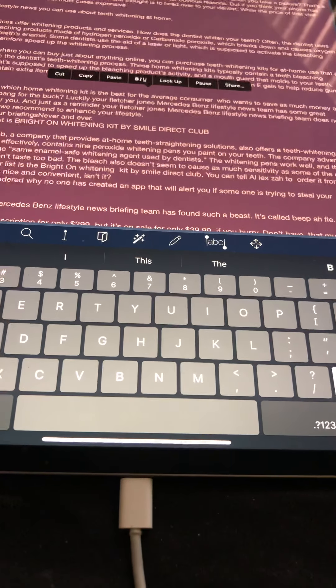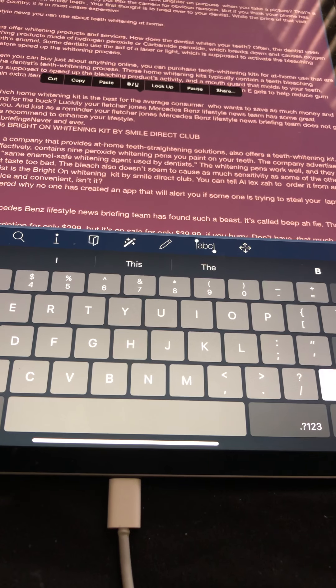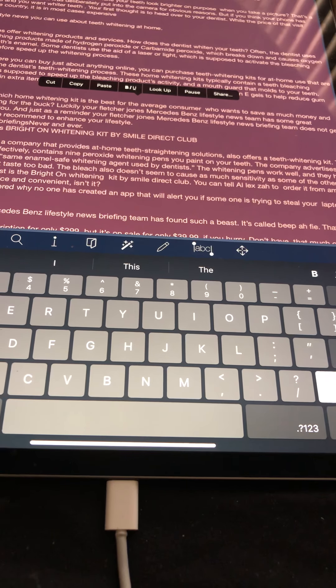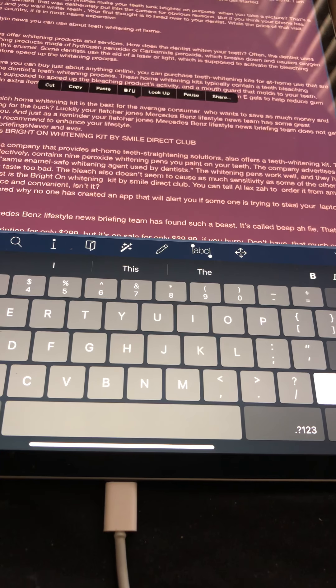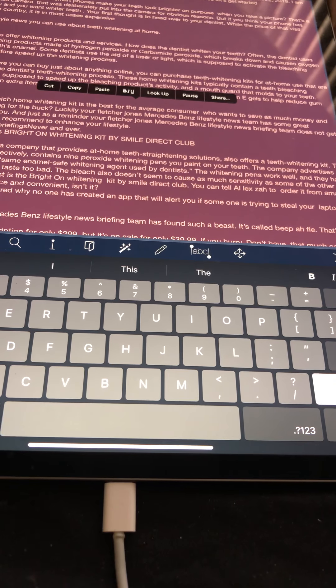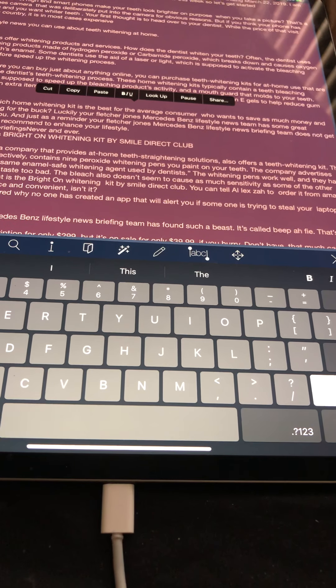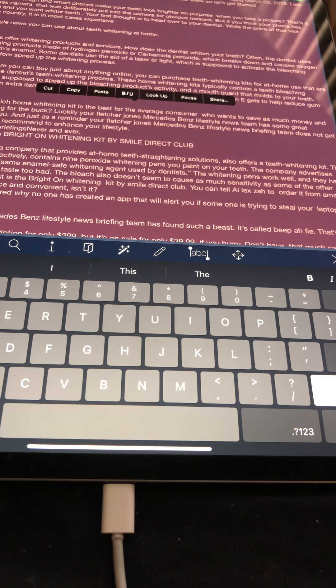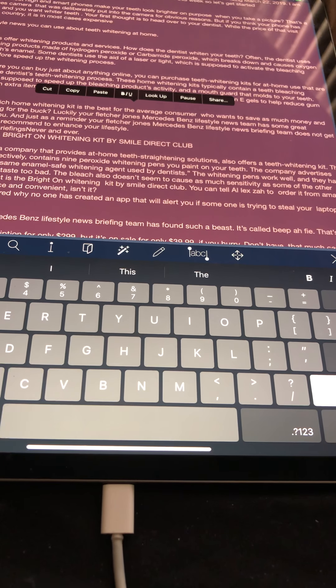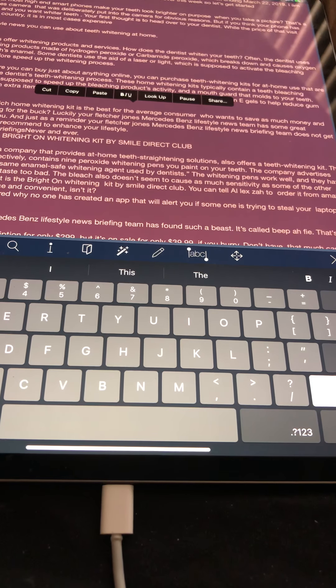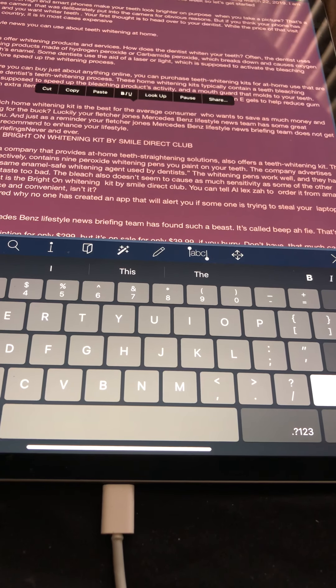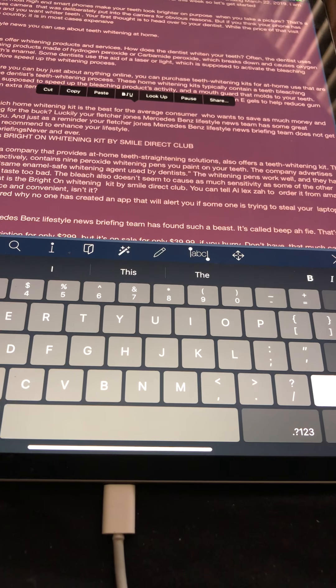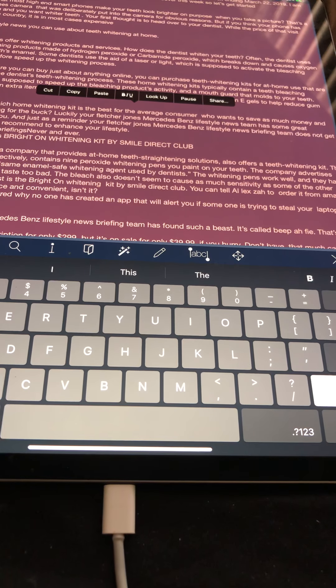The whitening pens work well and they have a mint flavor so they don't taste too bad. The bleach also doesn't seem to cause as much sensitivity as some of the other gels. Number one on our list is the Bright On whitening kit by Smile Direct Club. You can tell Alexa to order it from Amazon after this briefing. That's nice and convenient, isn't it?